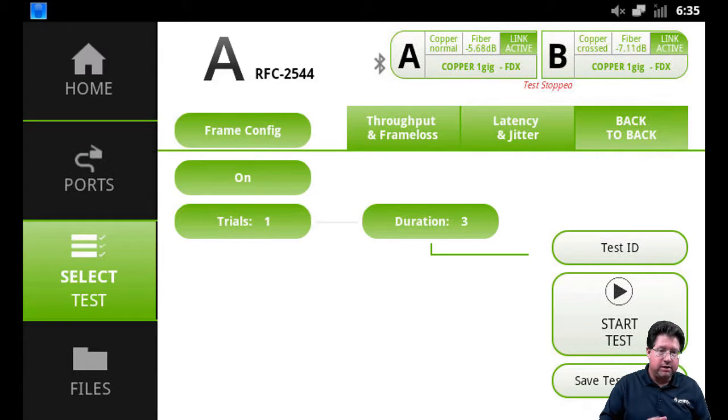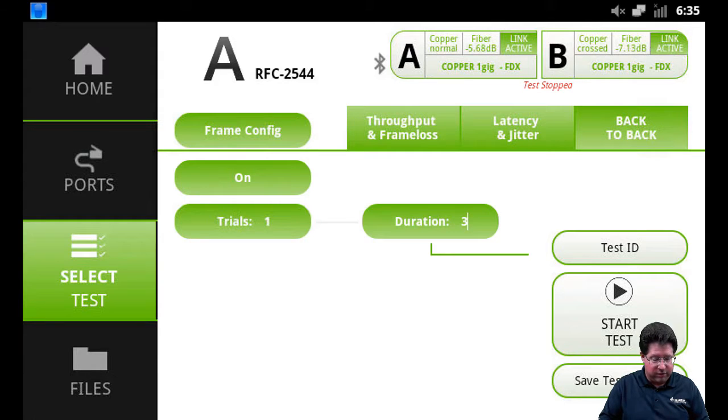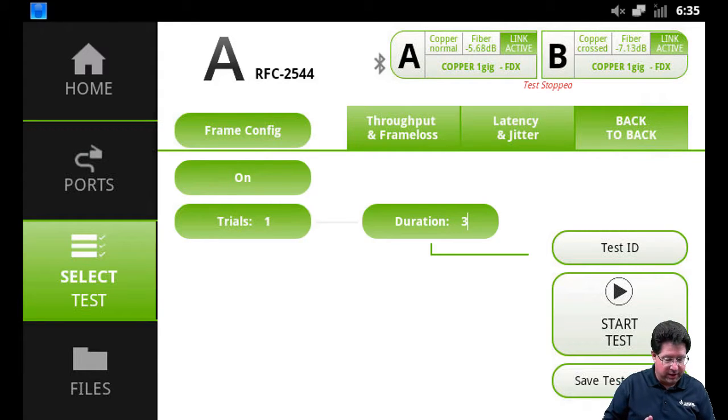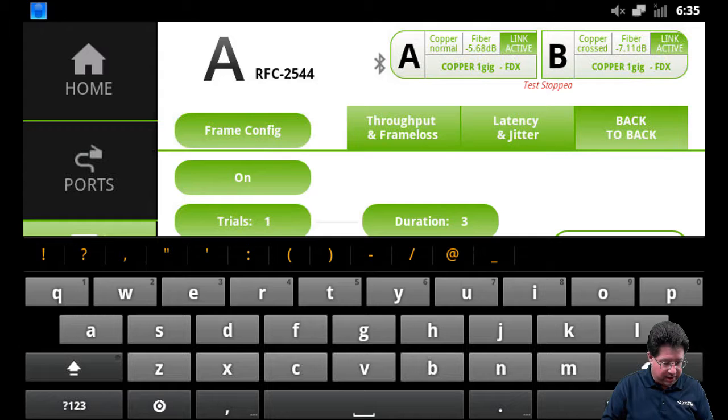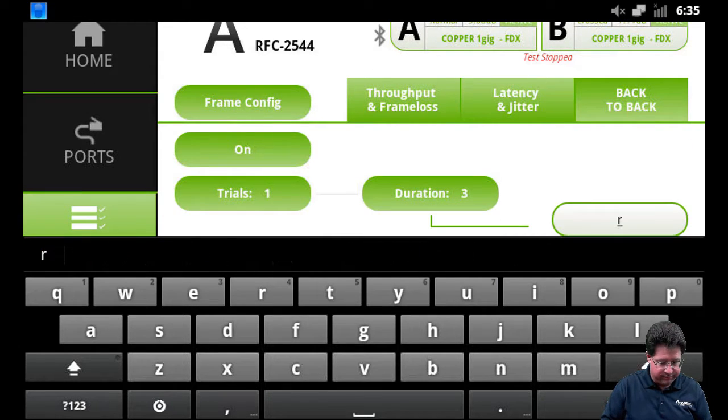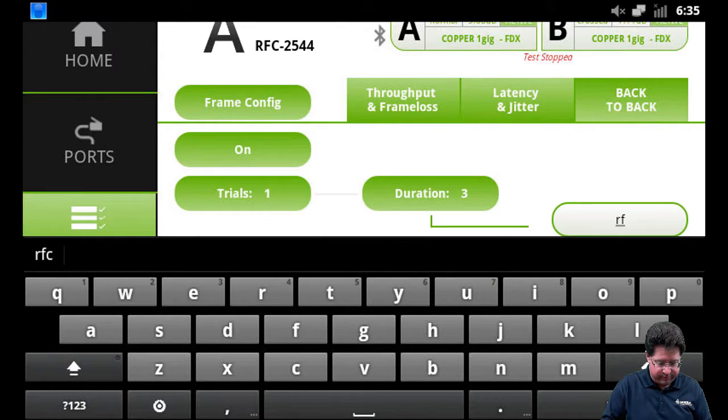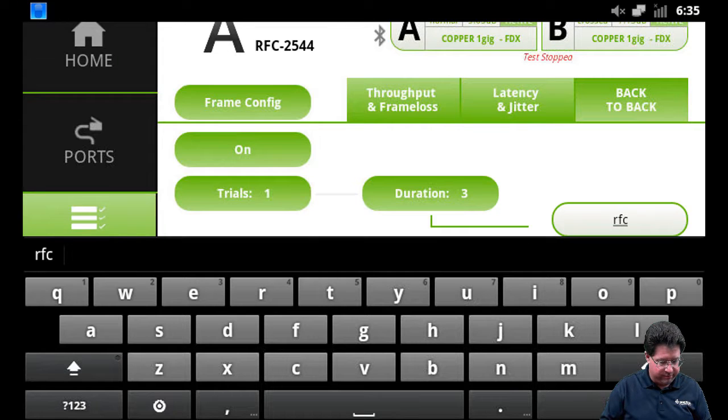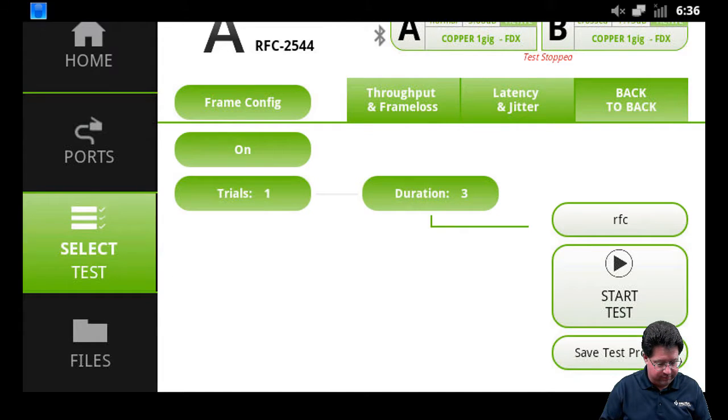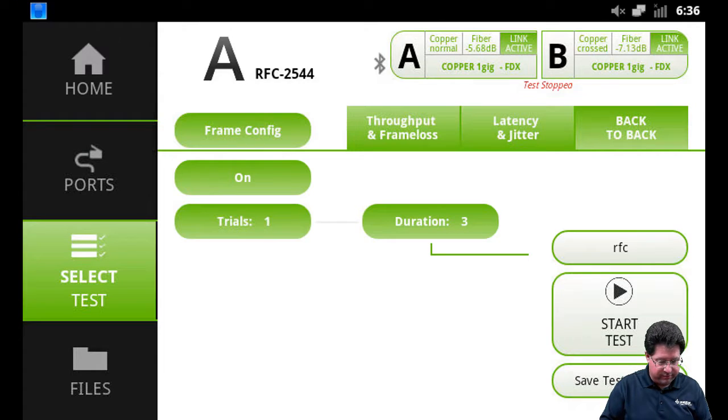Now, you can start the test from back to back, latency, jitter, throughput. It doesn't matter. You don't have to go back. So in this case, I'm going to put in a test ID of RFC. Say done. And now we're going to go ahead and start the test.